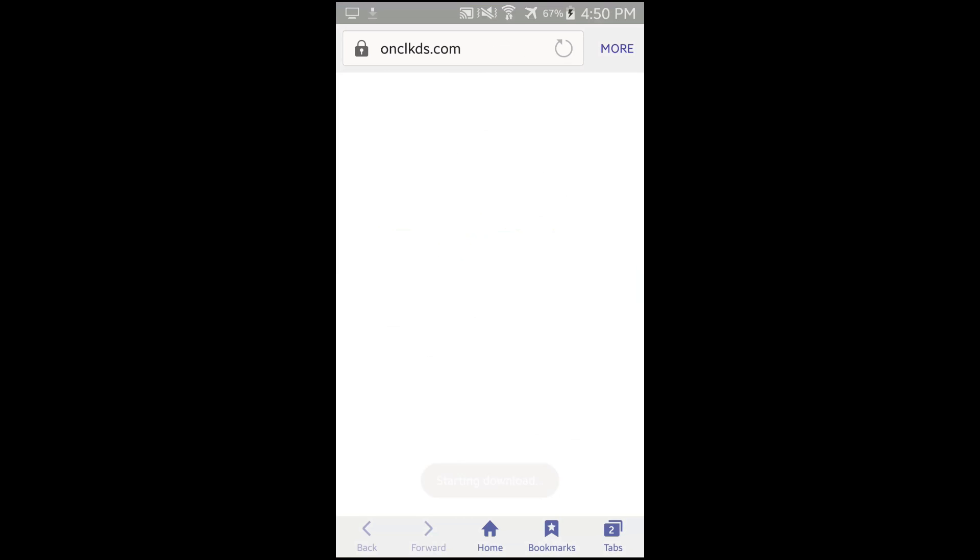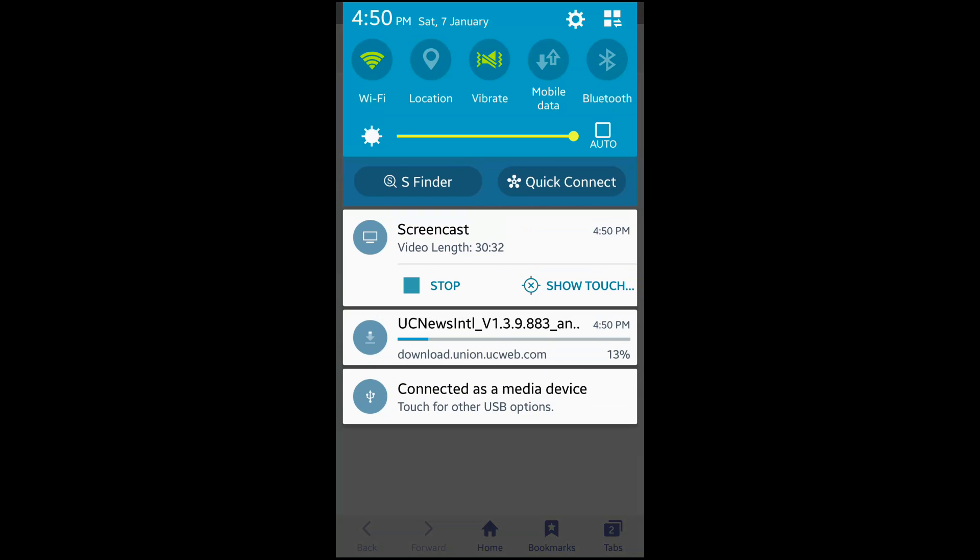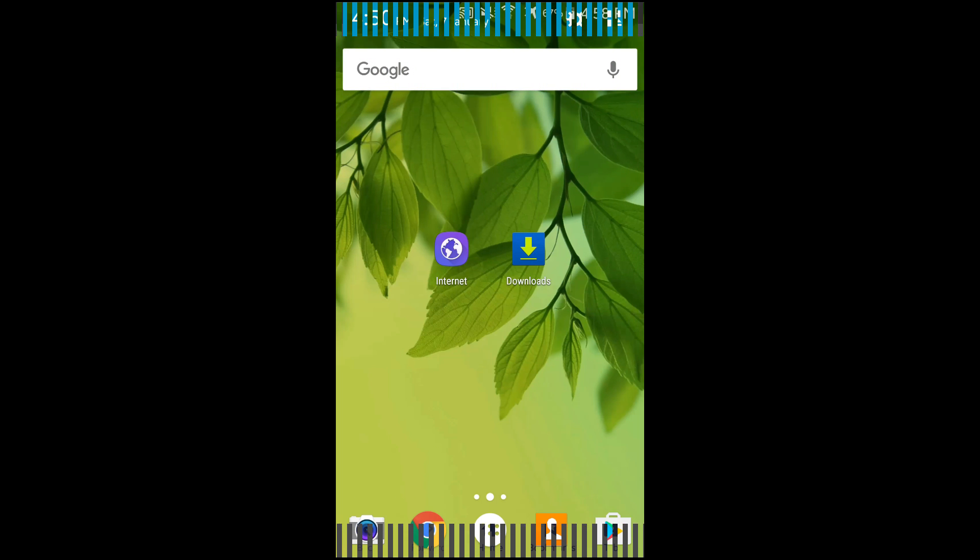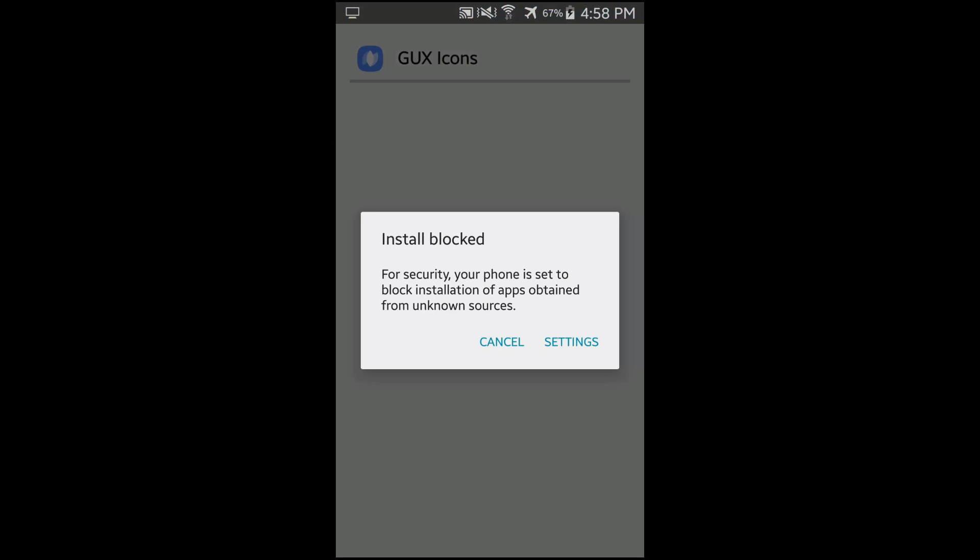It will automatically start your download. So as you can see here, your download has been started. So you'll find your application in the download application. So click on downloads. So the first one is the correct one. So click on it. You'll be able to see on the top left that it says GUX icons.